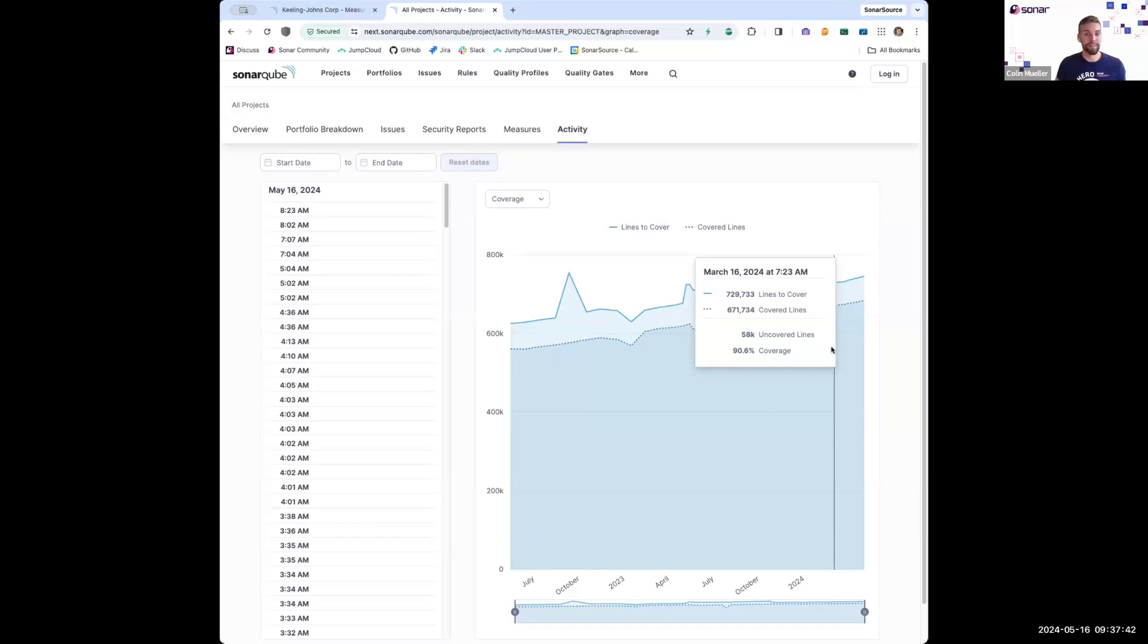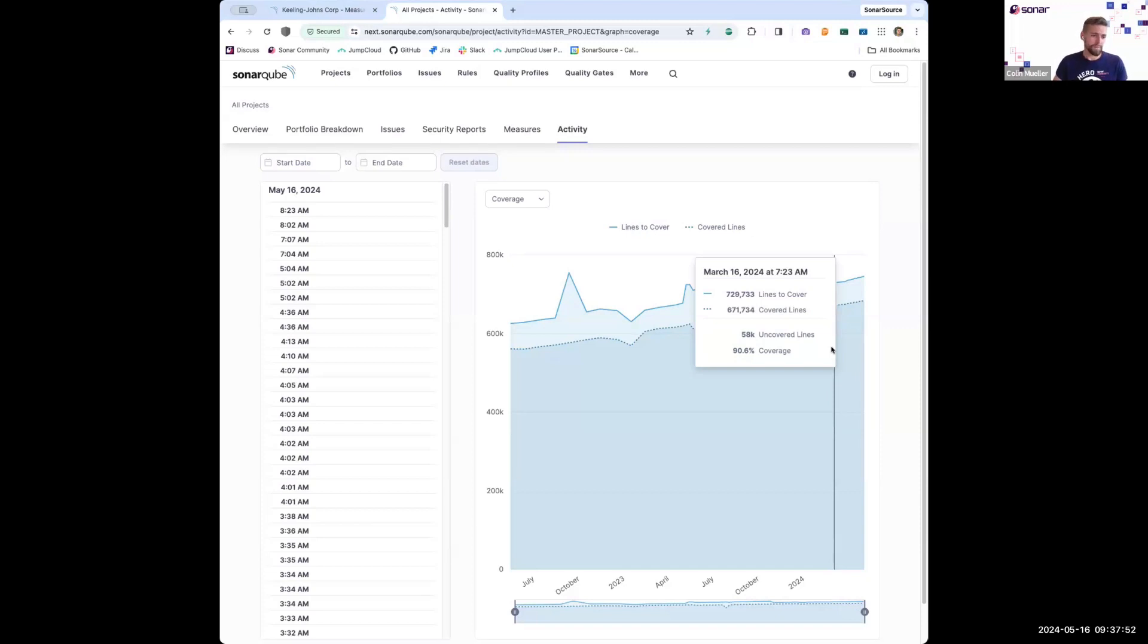These dashboards are live. Every time that there's a new analysis of a project, the portfolio gets recomputed, so these are always up to date. You don't have to wait until these dashboards rerun every morning or something. They're just always up to date.